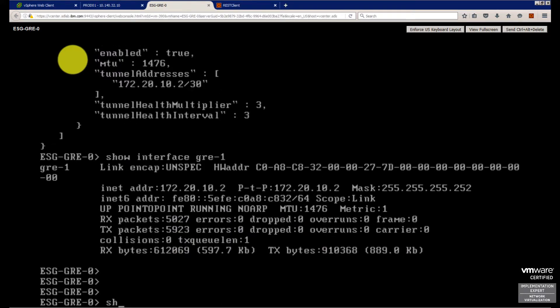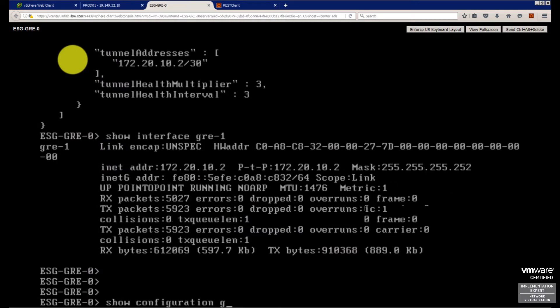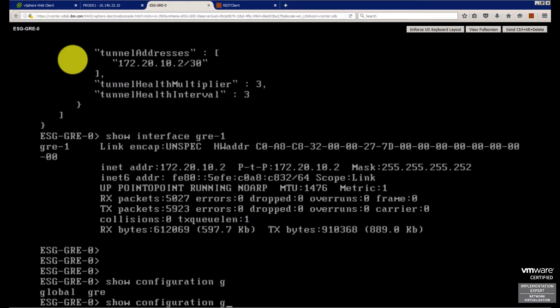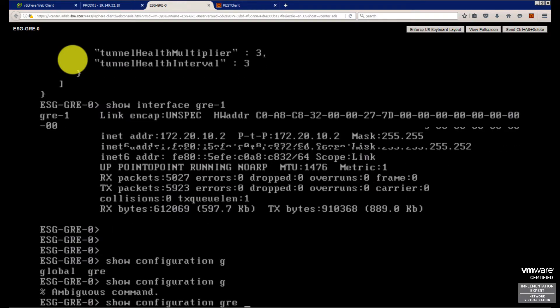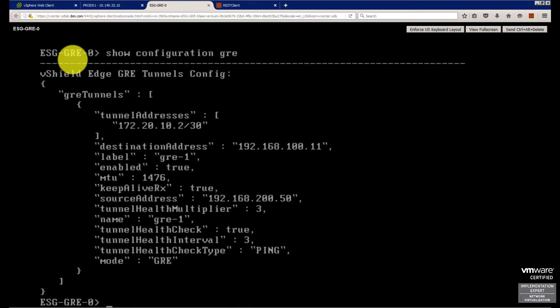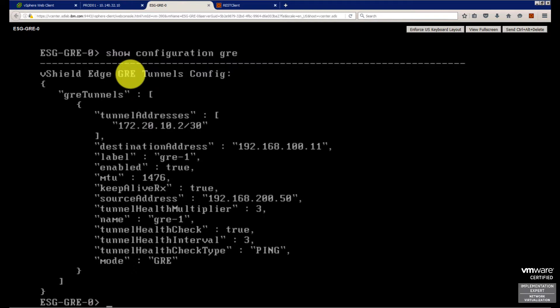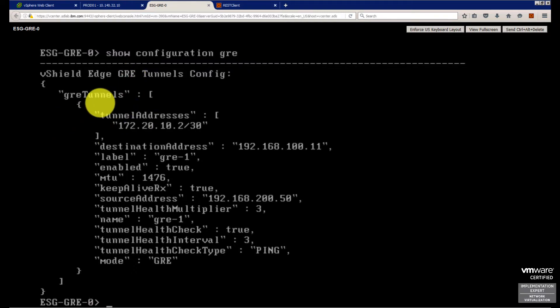You can do 'show configuration GRE' - sorry for the typo there - and voila, there's all your configuration with the tunnel address. You can see also the local source address. This label is very important, like GRE-1.